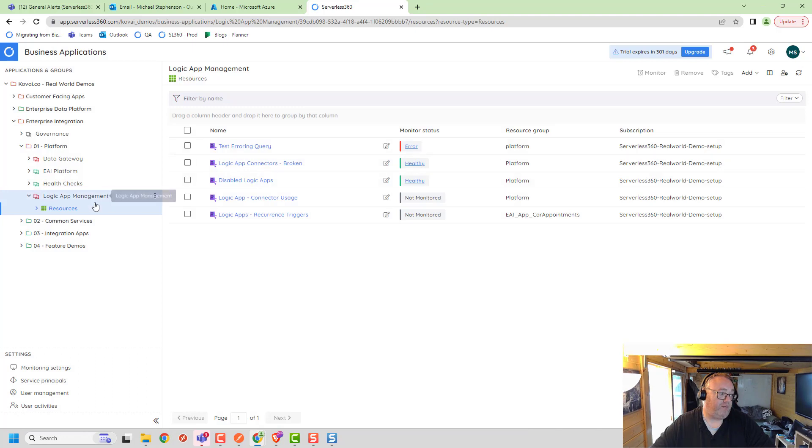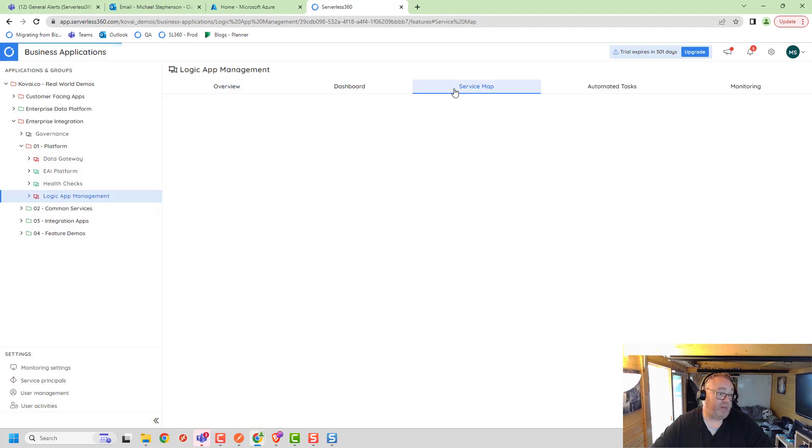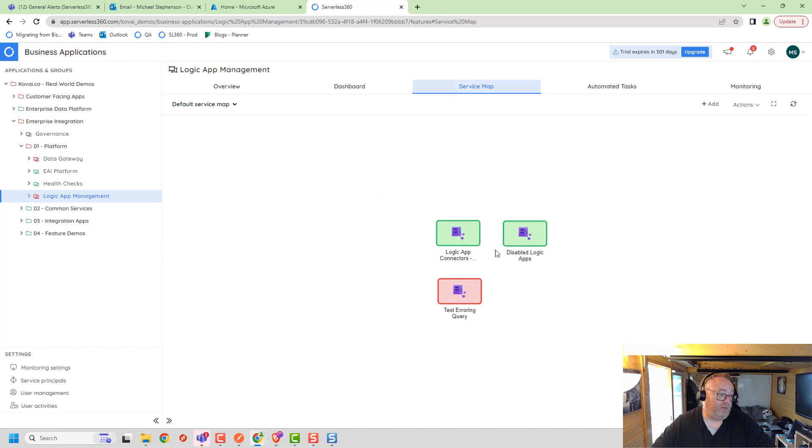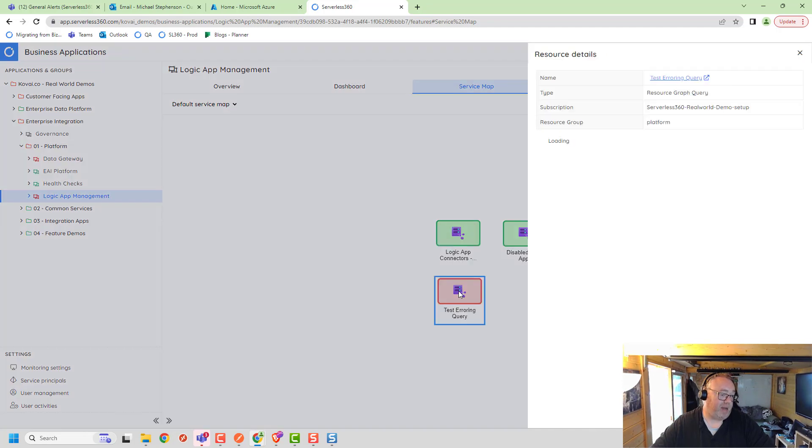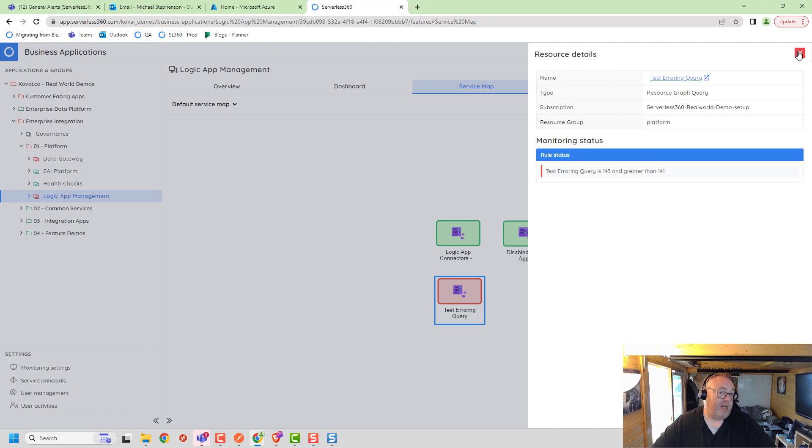Over here you would see that this query has gone into the error state. Again, we can click on this to see the monitoring rules that are broken. If you've got your resource graph set up, this is where your service maps are. This is an example of resource graph queries, but if it was a Logic App, a function, or something else in the service map, it would trigger showing you in red which resources are in the broken state.